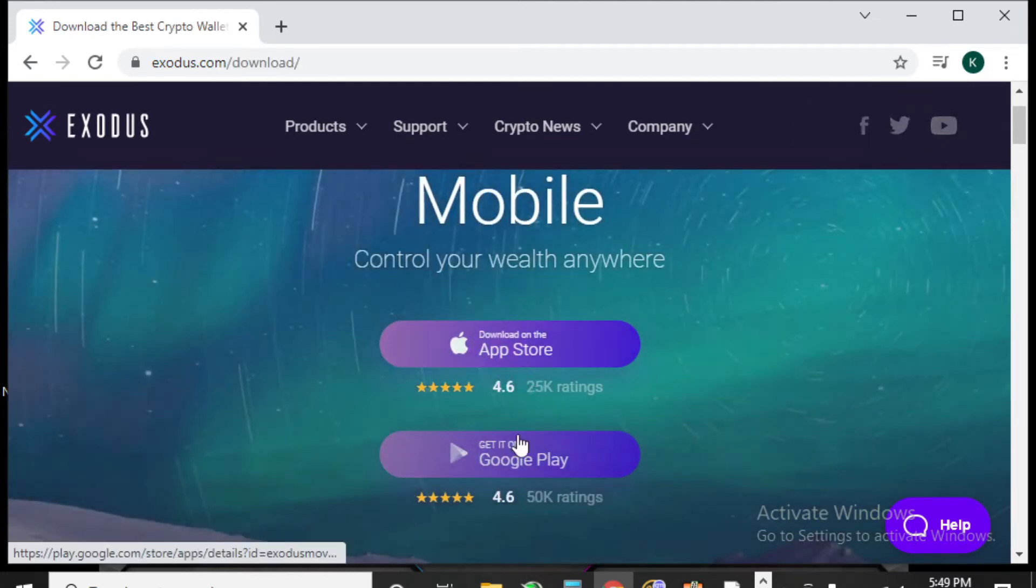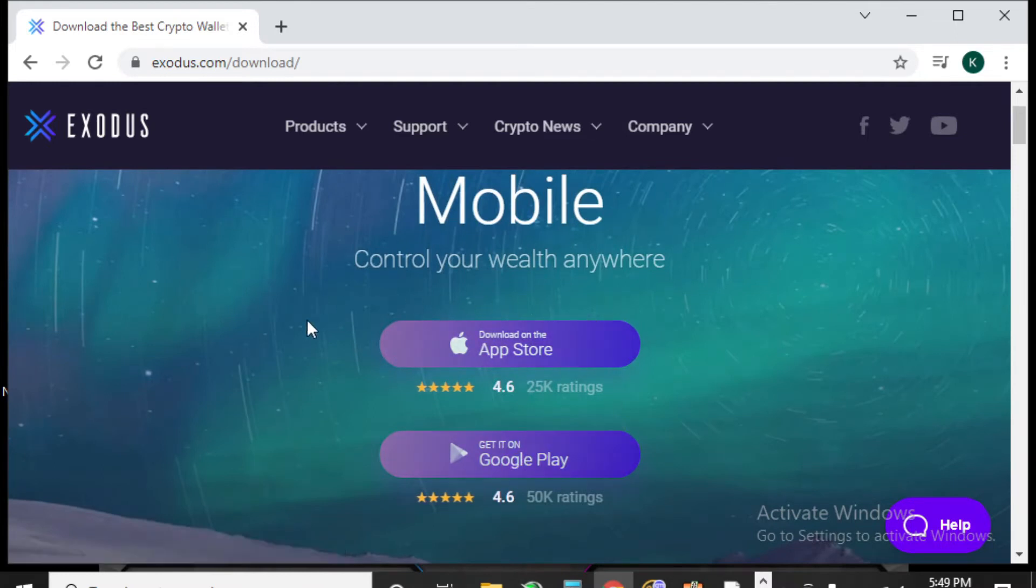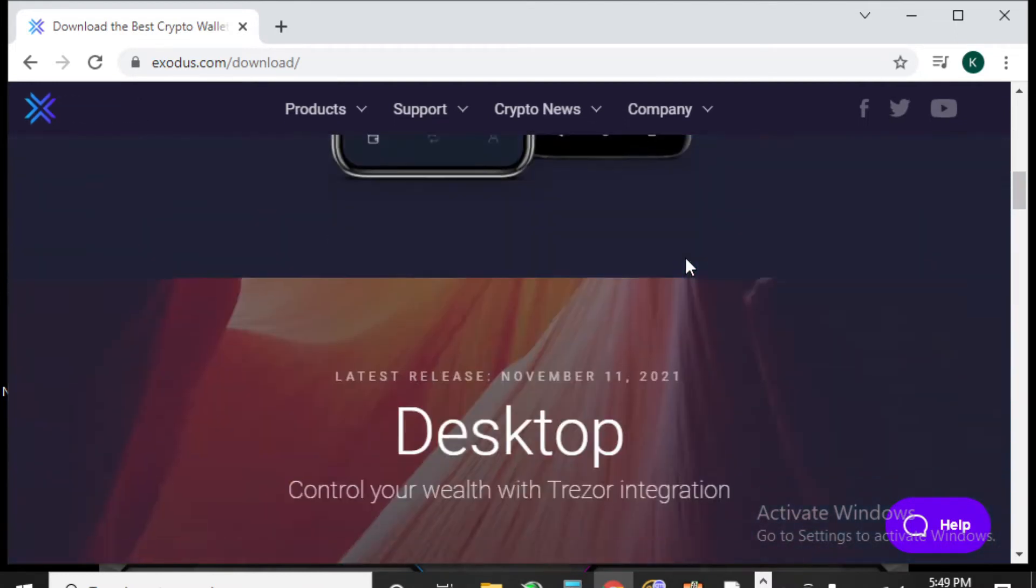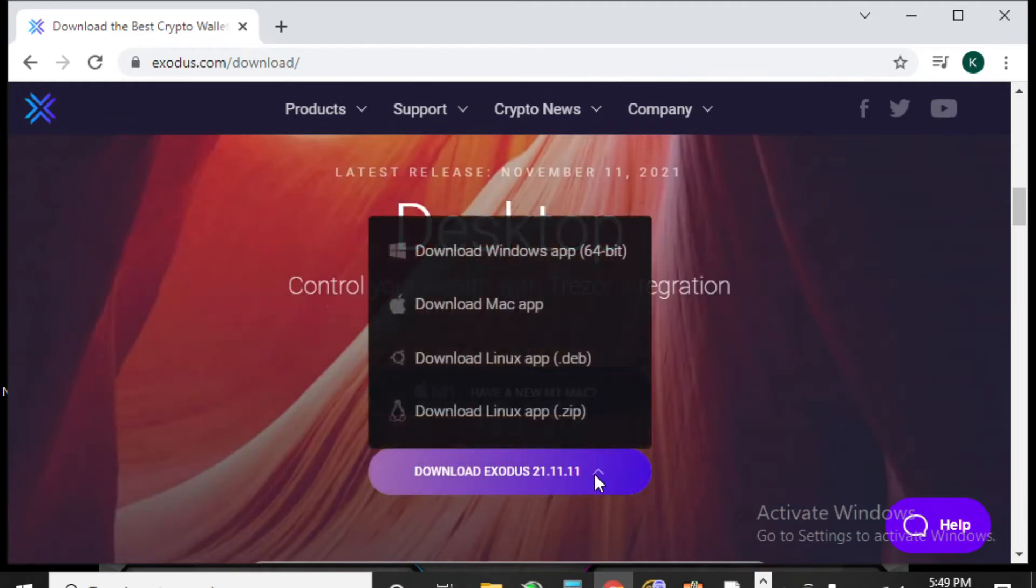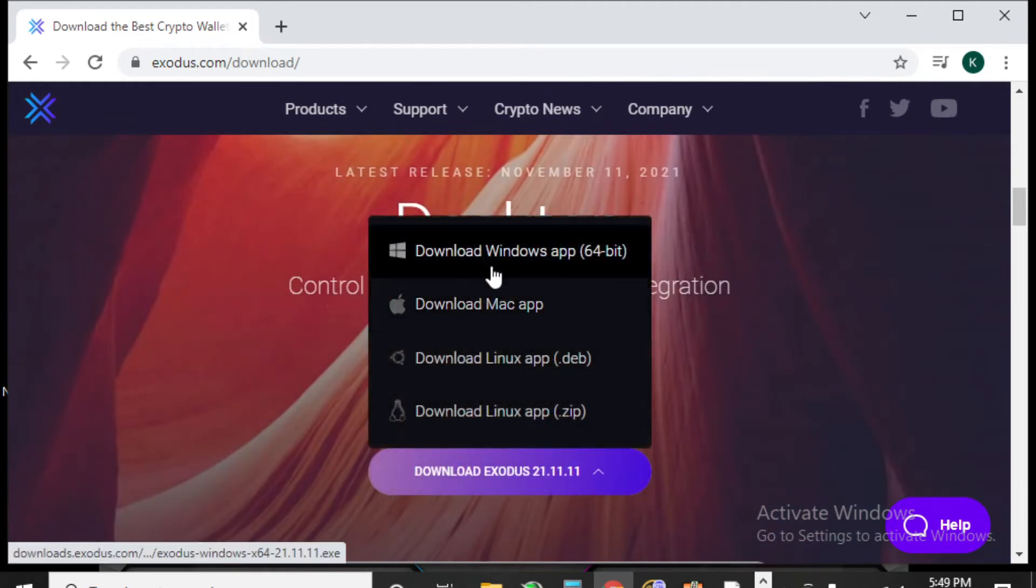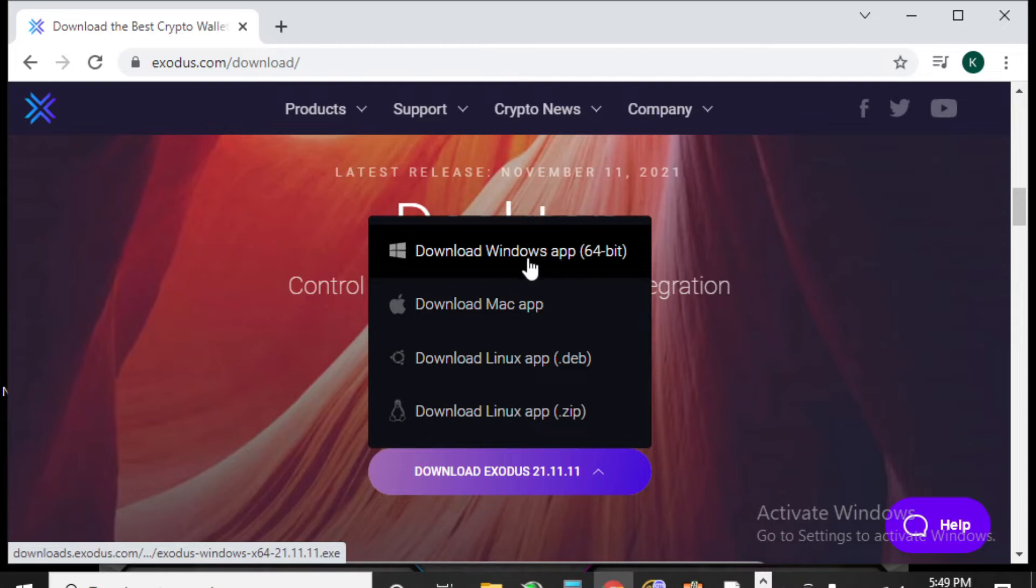You're going to have to decide whether you are wanting to download this on your mobile device or whether you're wanting to download it on your desktop. We're going to download it with the Windows app.